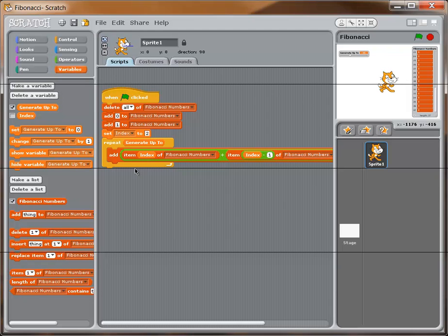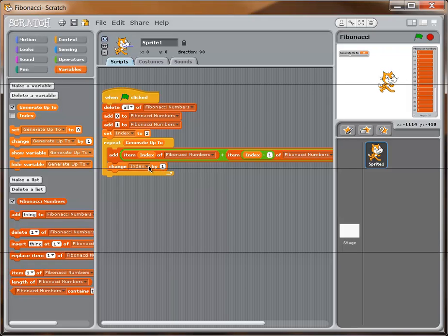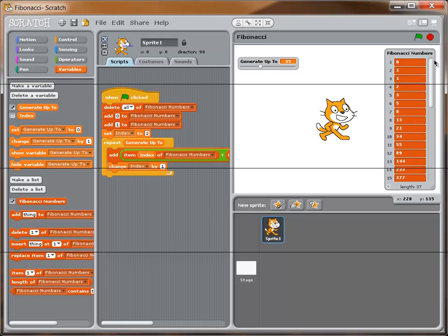Go back to the small stage. This is a simple fix — we just need to change our index variable. I'll drag a 'change' block down at the bottom of the loop and set it to change 'index' by 1. Now each iteration moves to the next position in the list — third position, then fourth, then fifth, and so on. As long as you've got the same code on your screen as I do, we're done. Let's test it.